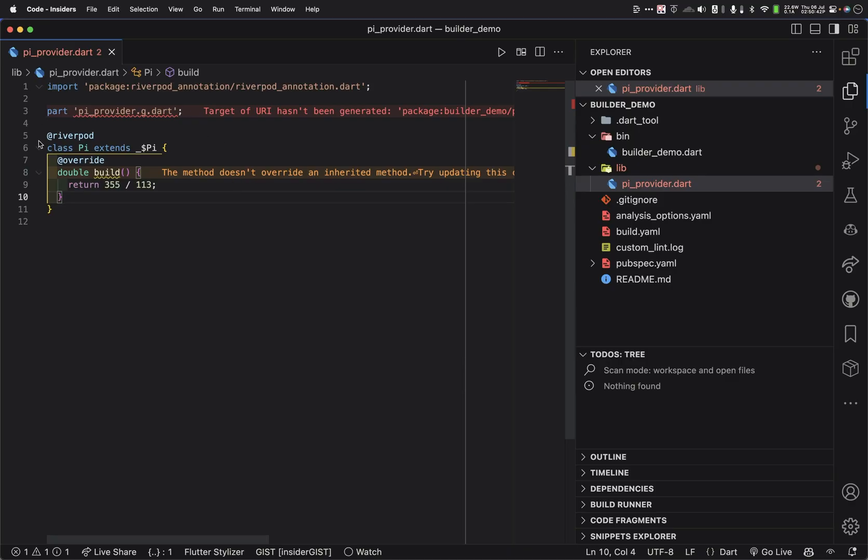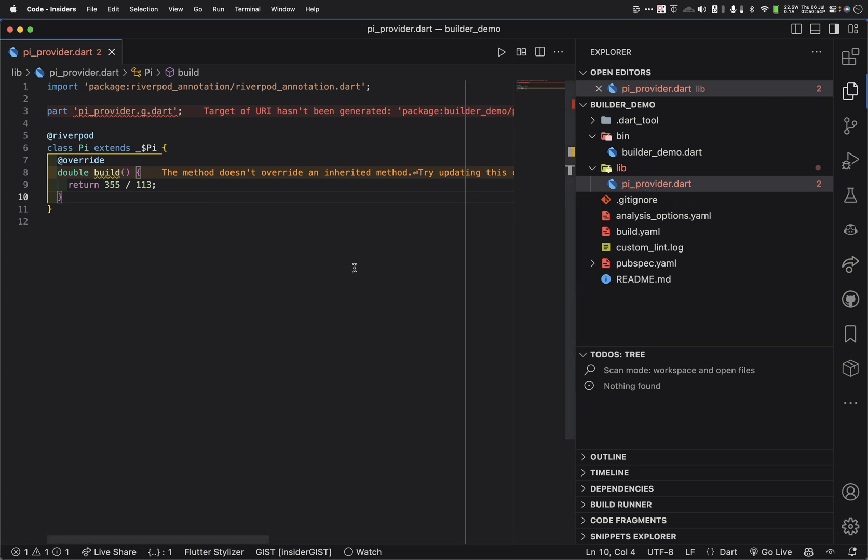In this case, what we want to do is we want to run BuildRunner once. We need to generate this .g file. It doesn't exist, obviously. And of course, that also breaks other things as well. If we look over in our files, sure enough, there is no pi provider g file there.